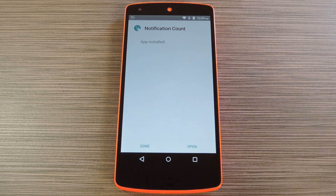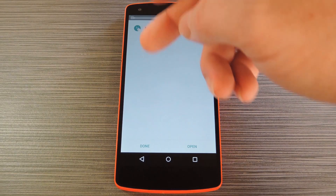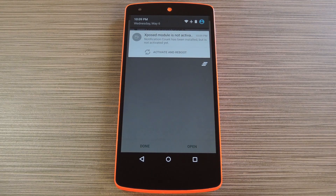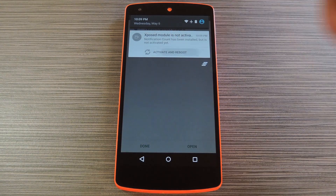When that's finished, you'll get a notification from Xposed telling you that the module hasn't been activated yet and that a reboot is needed. Just tap the Activate and Reboot button on this notification, and Xposed will take care of the rest for you.